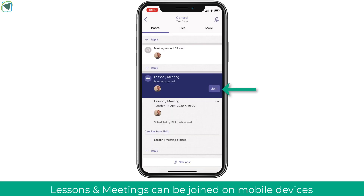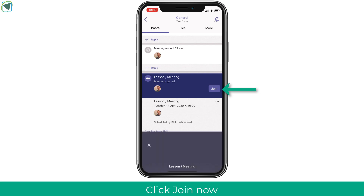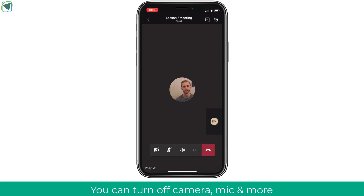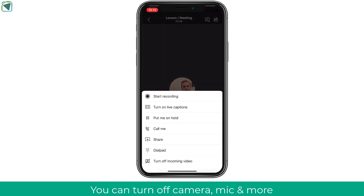A live lesson is also taking place and I can use my mobile device to join it. I'll be able to turn video off and mute my mic before entering the meeting. Inside the meeting I can adjust the volume, turn my mic off, turn my video off, and add extra options such as sharing my screen and turning on live captions. This is really useful as I can use my mobile device to engage in live lessons.